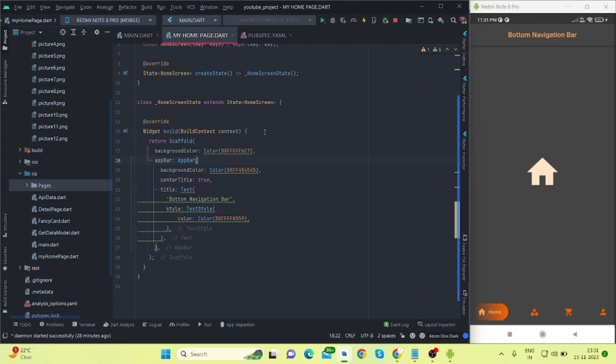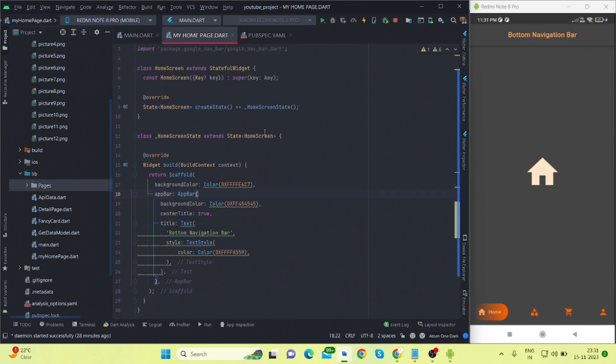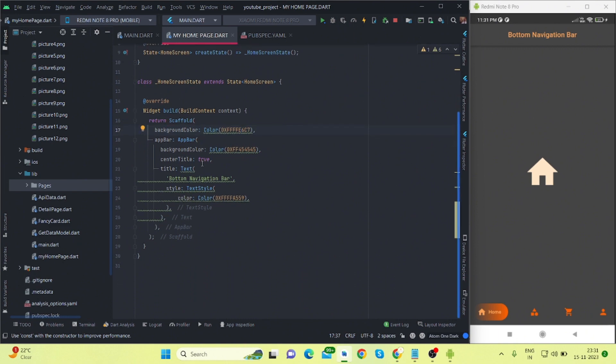First of all, you will have to install a package called google_navbar and I will also put the link in the description for this package. So this is the normal stateful widget and this is my scaffold. I have applied background color to scaffold and this is my app bar. These are normal styling for this particular app bar, so I'm moving forward.